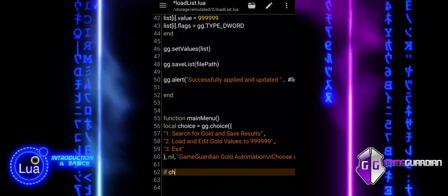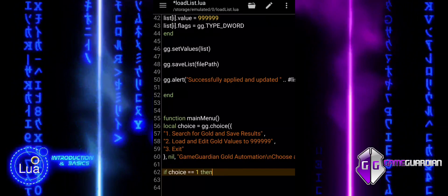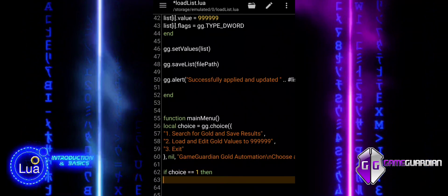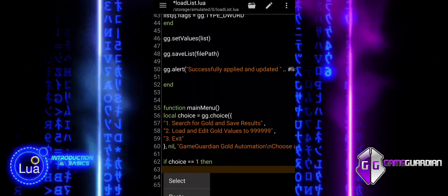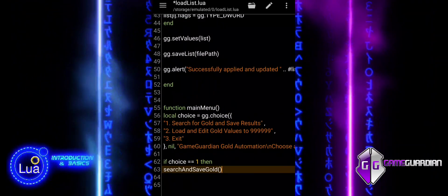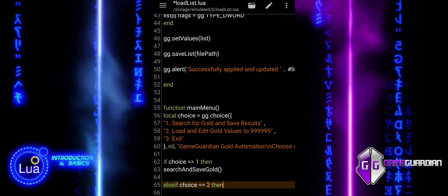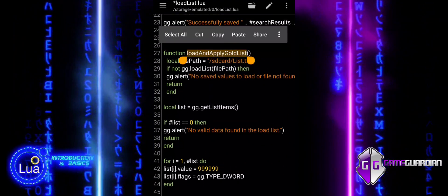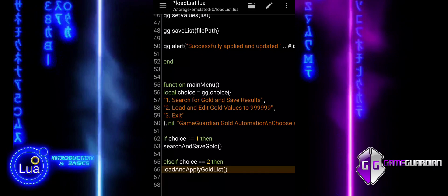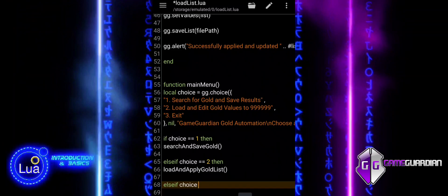This script is designed to automate the process of searching for and modifying values in memory. It can be particularly useful for users who want to quickly apply changes to in-game resources without manually scanning memory each time. It is most effective with static memory addresses, where the location of the values does not change between sessions or game restarts. This allows for predictable results each time the script is run. While the script can still be used for dynamic addresses, which change each time the game is run, it requires the memory search to be successful in locating the correct values.